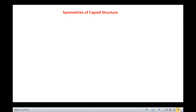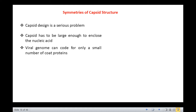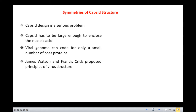The viruses have to face a serious problem as far as the capsid design is concerned. This is because the capsid has to be large enough to enclose the nucleic acid but at the same time, the viral genome can code for only a small number of coat proteins. In 1956, James Watson and Francis Crick proposed principles of virus structure: the only way in which the viral capsid can be encoded by the small viral genome is by use of identical subunits.